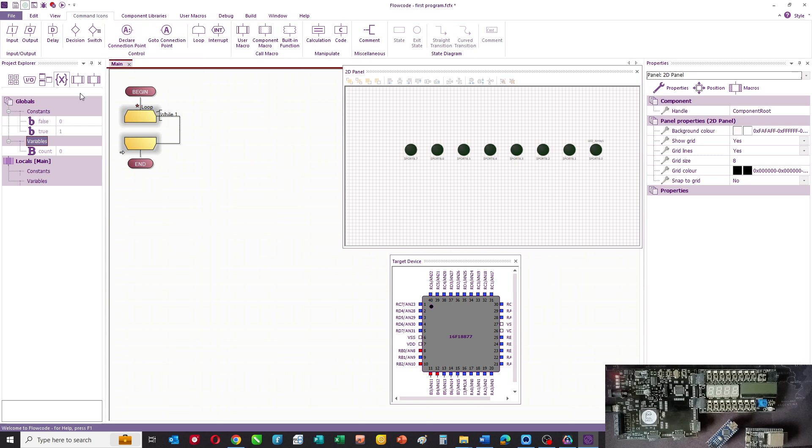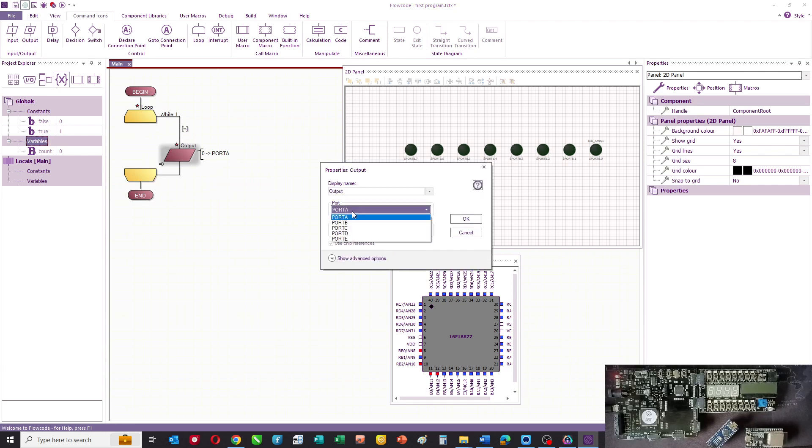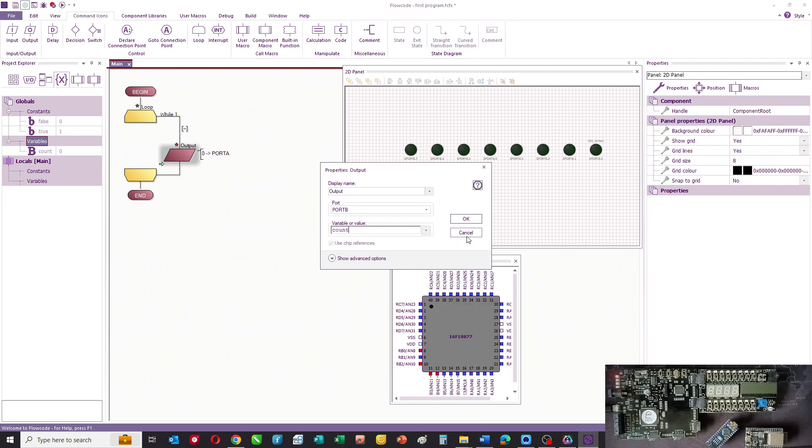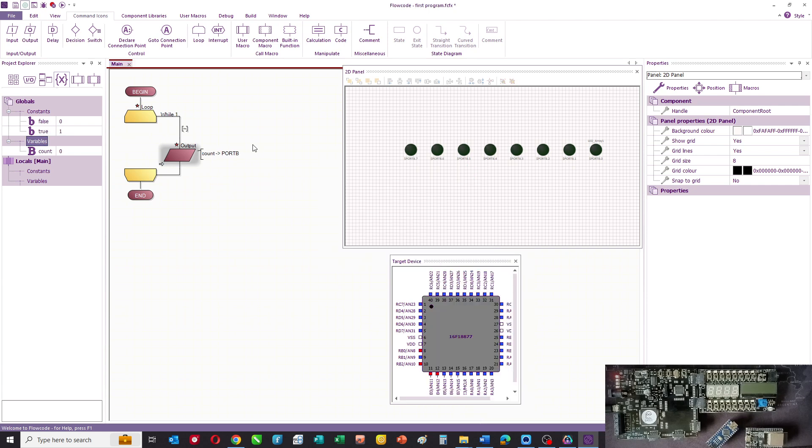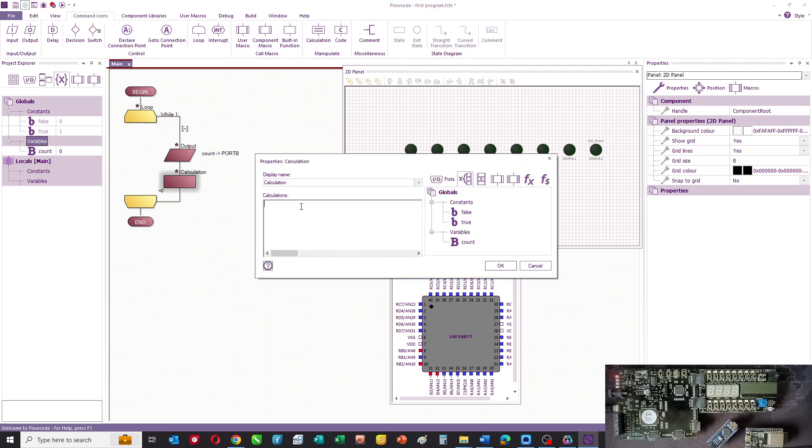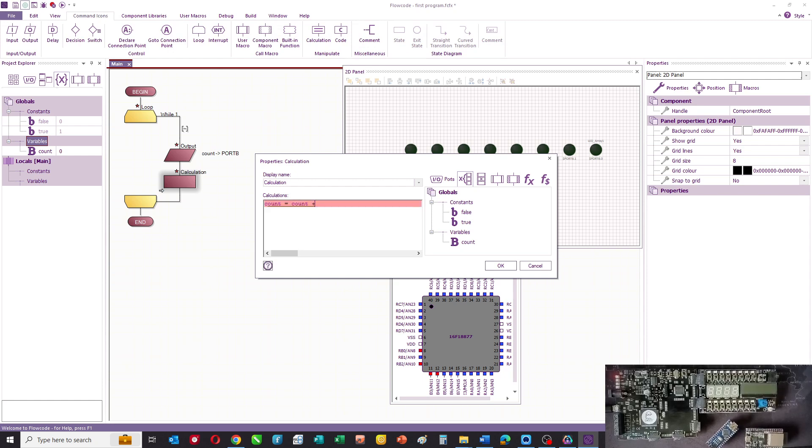Into that loop, we are going to drag an output icon and say that port B is equal to count. And what we're then going to do is use a calculation icon to say count equals count plus one.